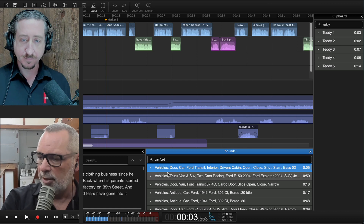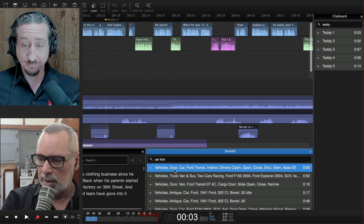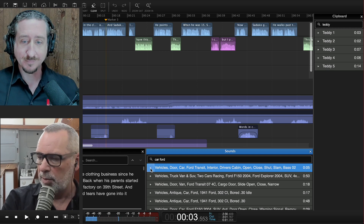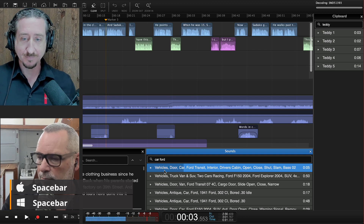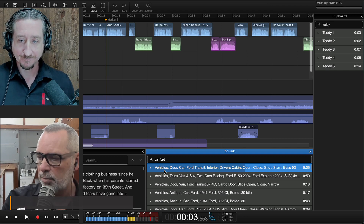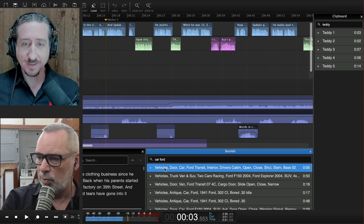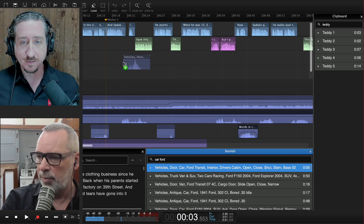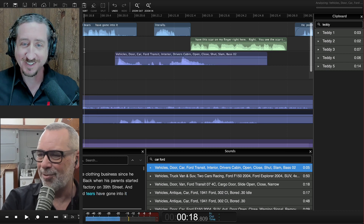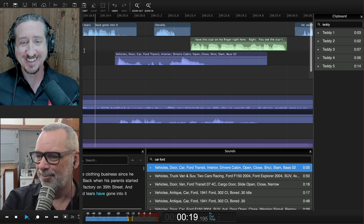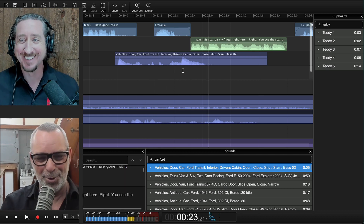You get the names here. You can pull out the sound library to make it slightly larger or dock it somewhere else. So we've got a door from a Ford — click the play button to preview it. Then you can take that sound and drag it directly into your session.